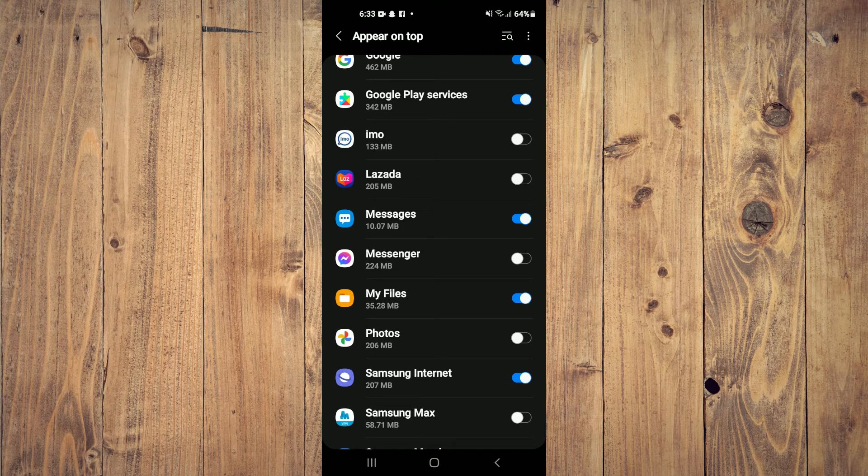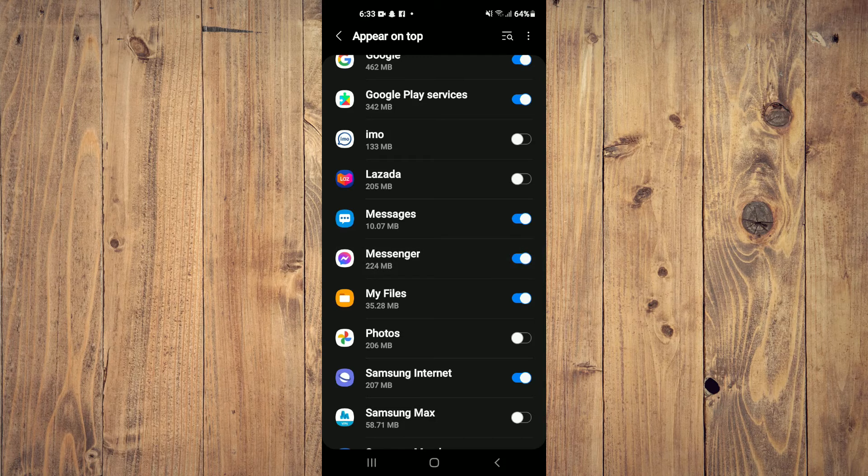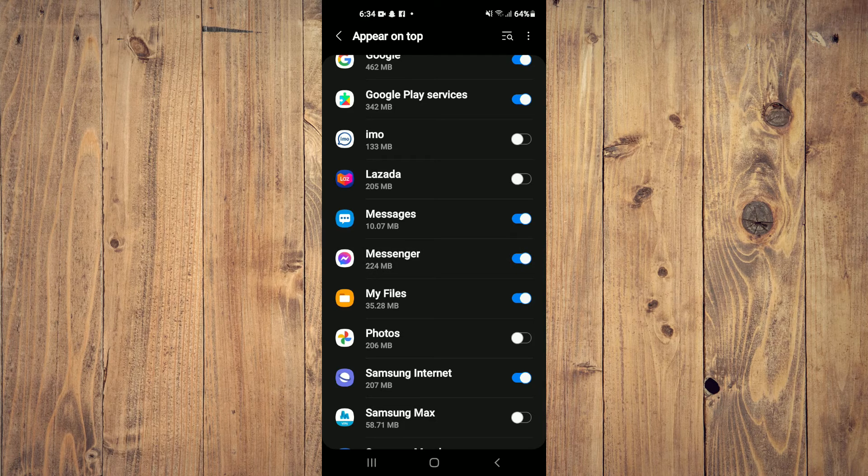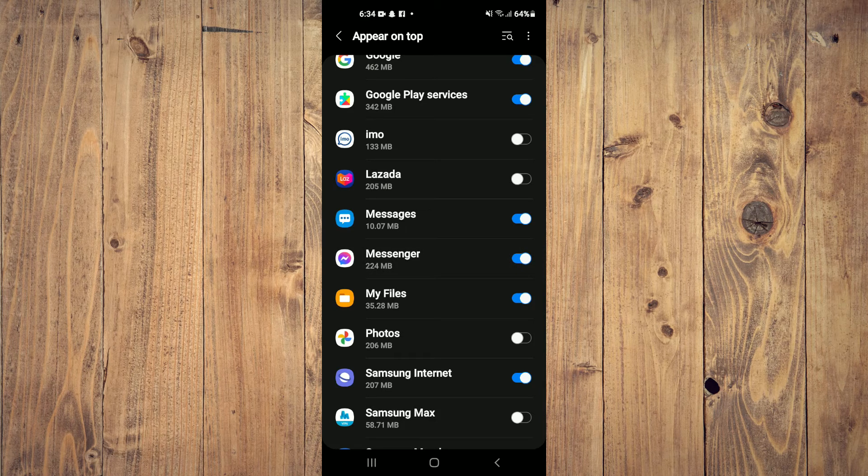You can see that it is now enabled. So now I can simply tap on Messages and I can message someone.